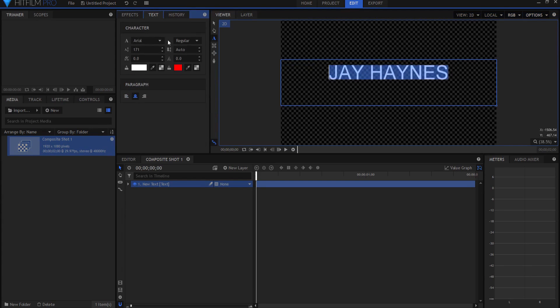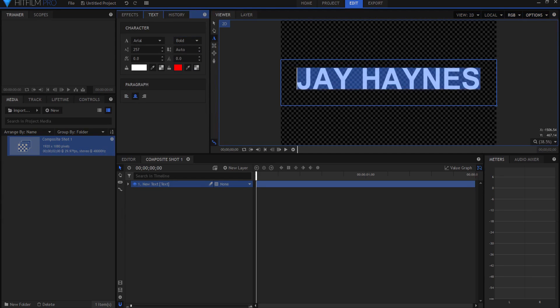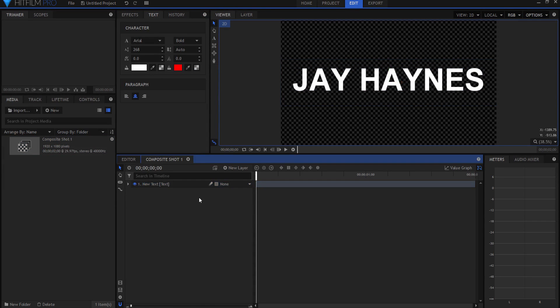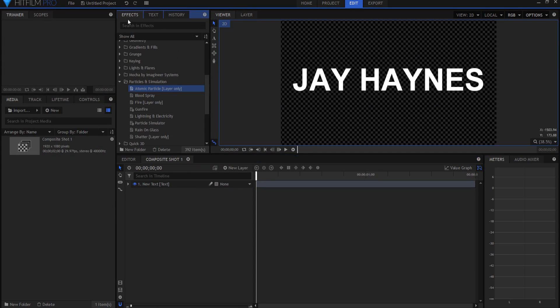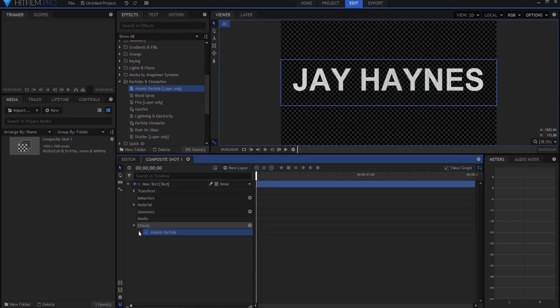Expand it, maybe change the font a little bit. Basically get it to the way that I want it to look. Now I will want to go ahead and add my transition to it. So again I'll go to the effects and I will drop the atomic particle into that effect or into that text box.